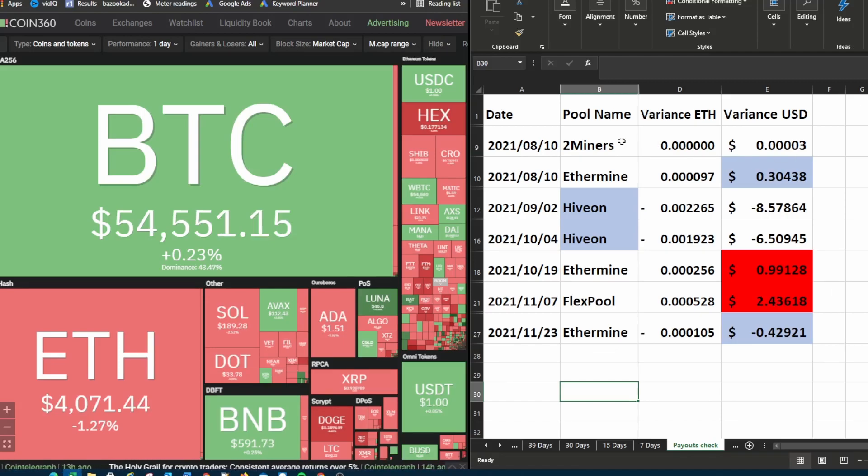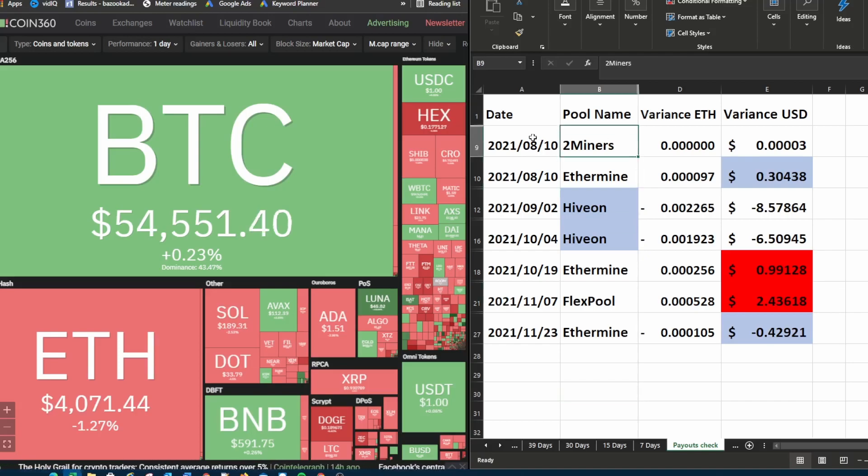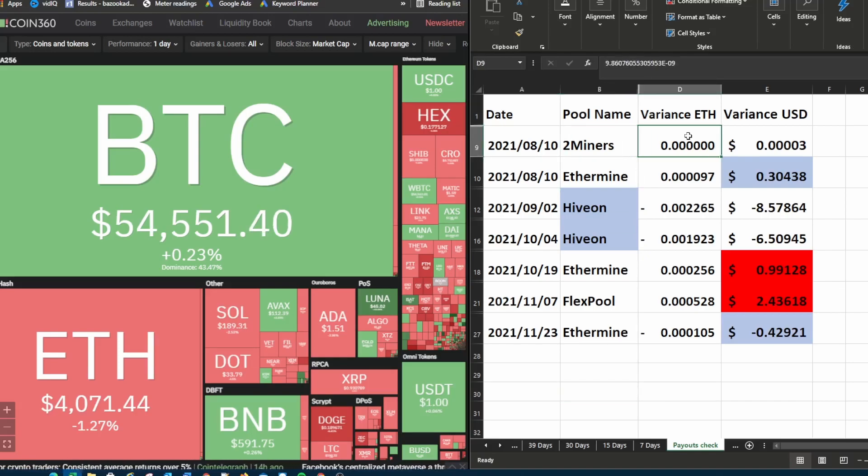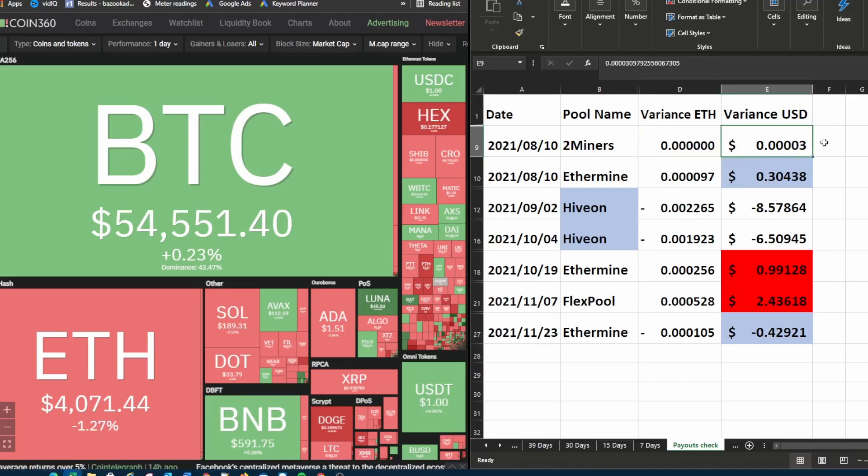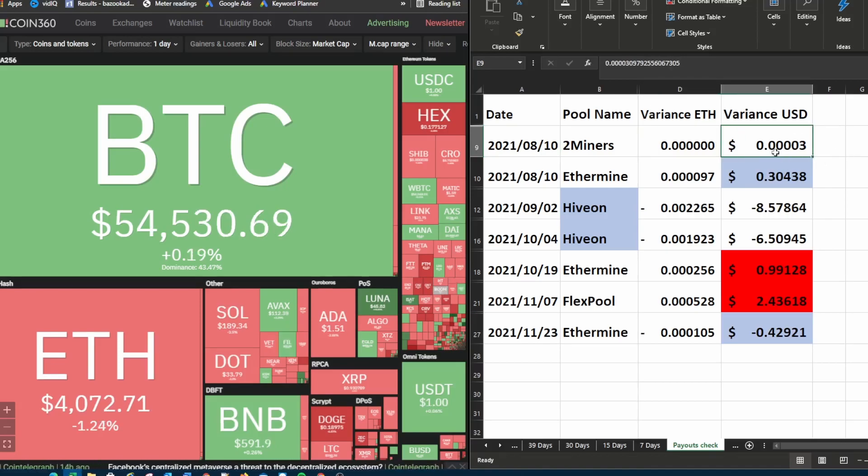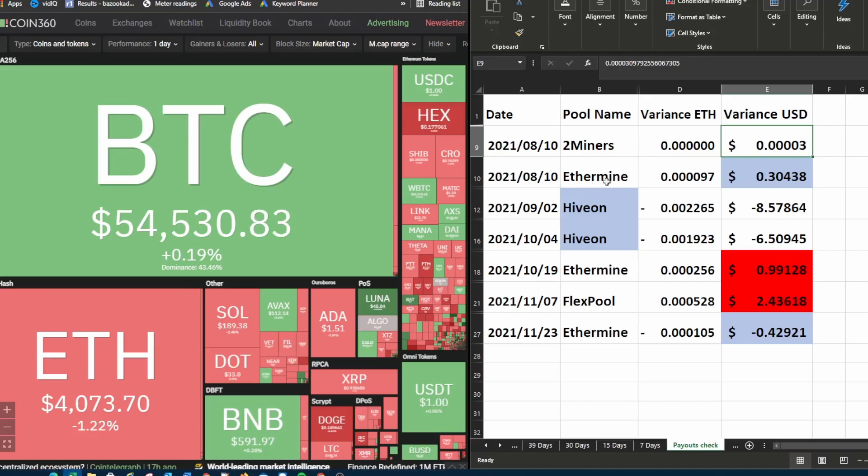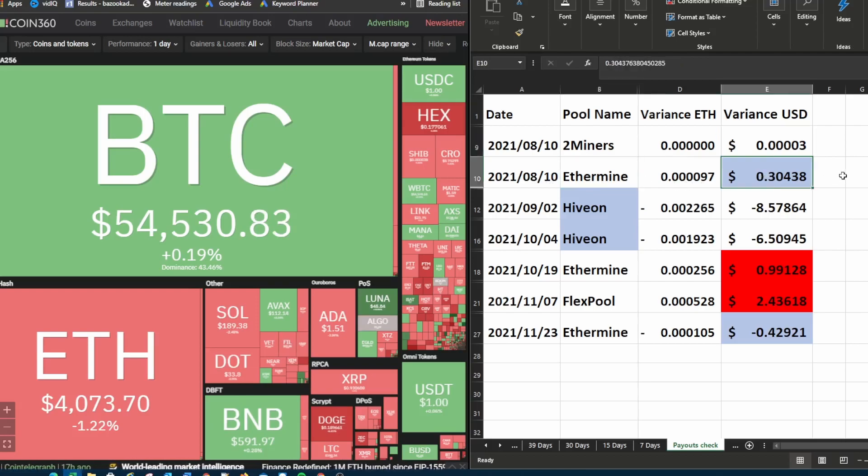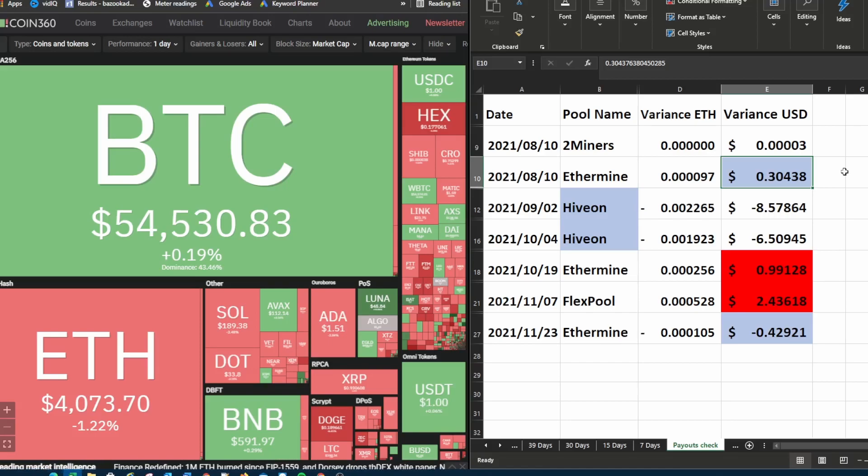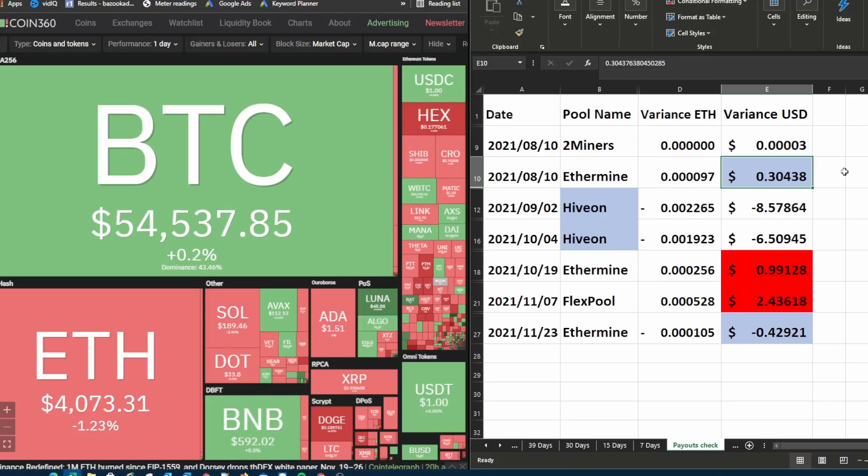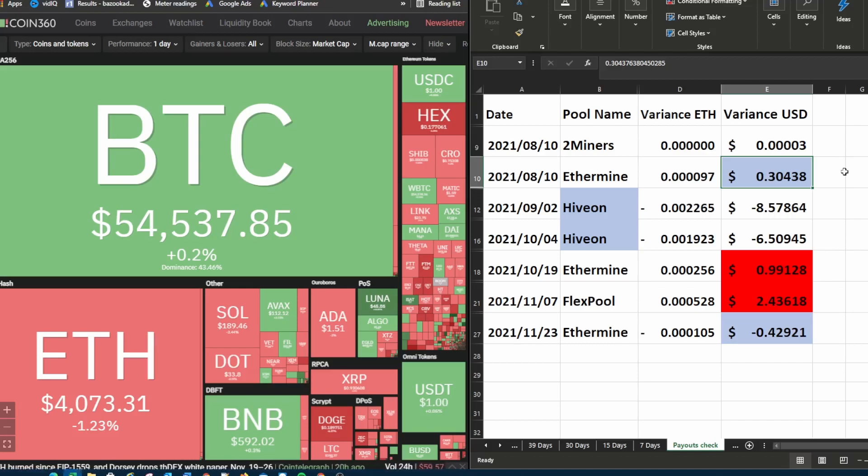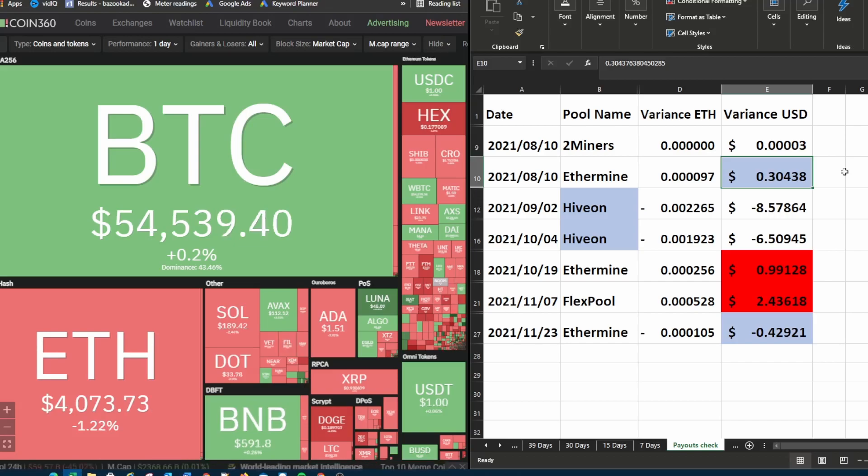Over here you can see I had a payout from two miners on the 10th of August and that variance in ETH was very small. In USD it was 0.00003 variance in US dollars. Then on the 10th of August I also got a payout from Ethermine and over there you can see that there was actually technically a short payment of 30 US cents with the payment from what the pool said the ETH that they paid and then less all the fees that is in Etherscan and then the final money that arrived in my wallet.